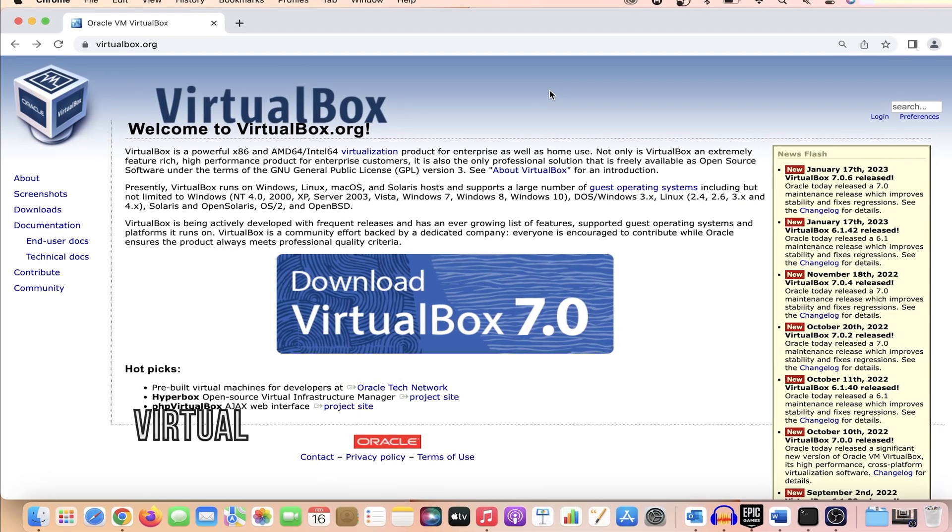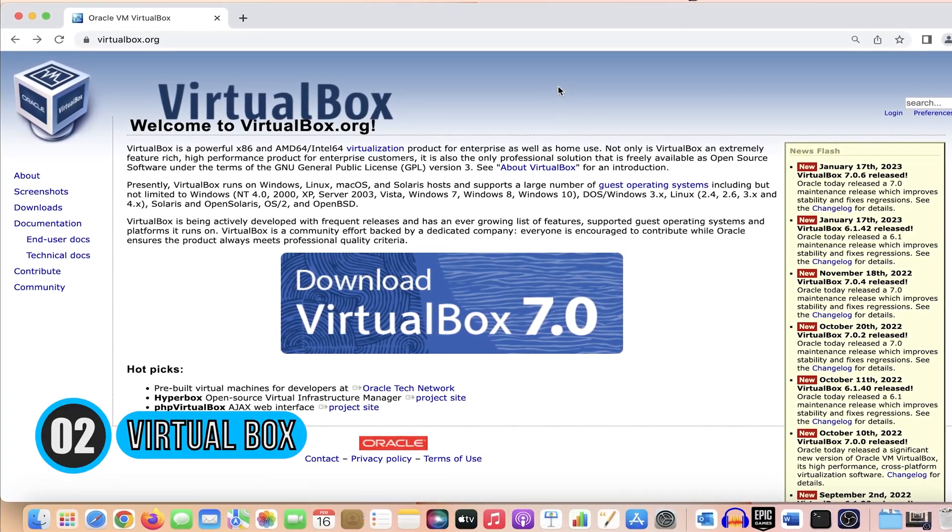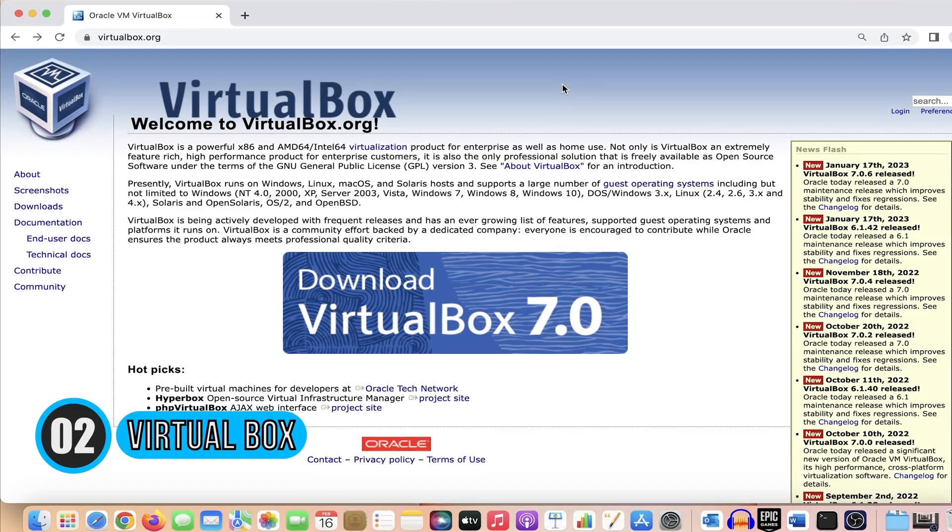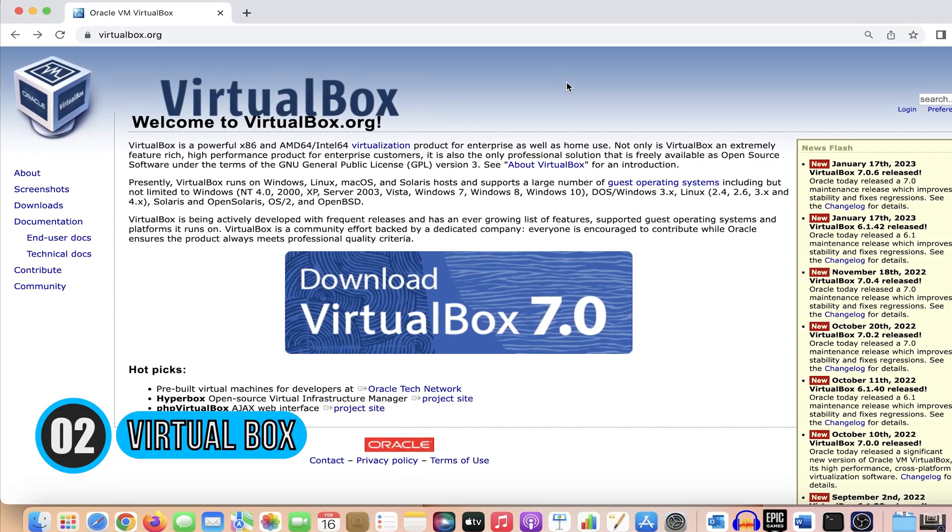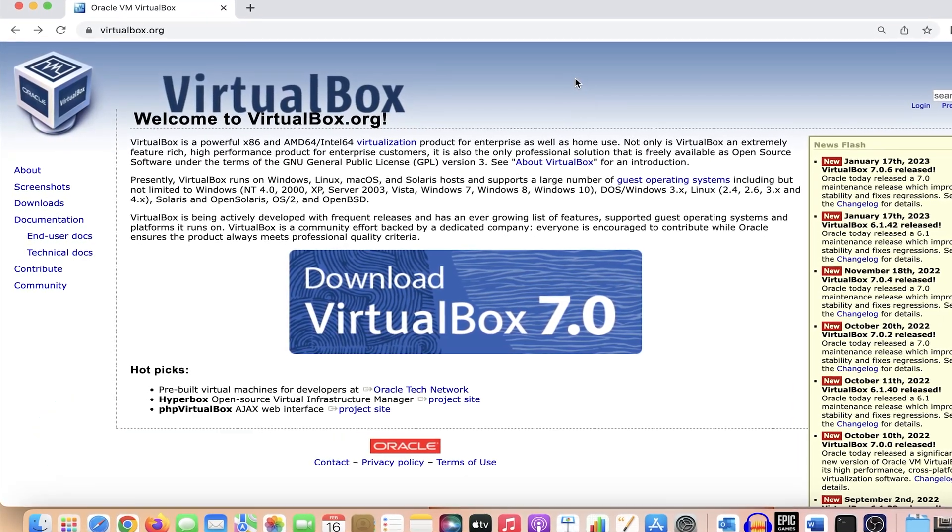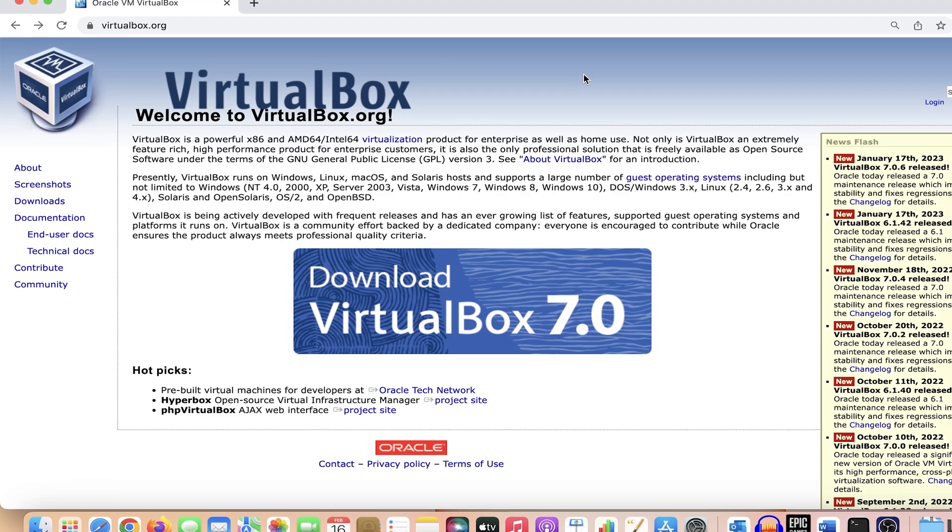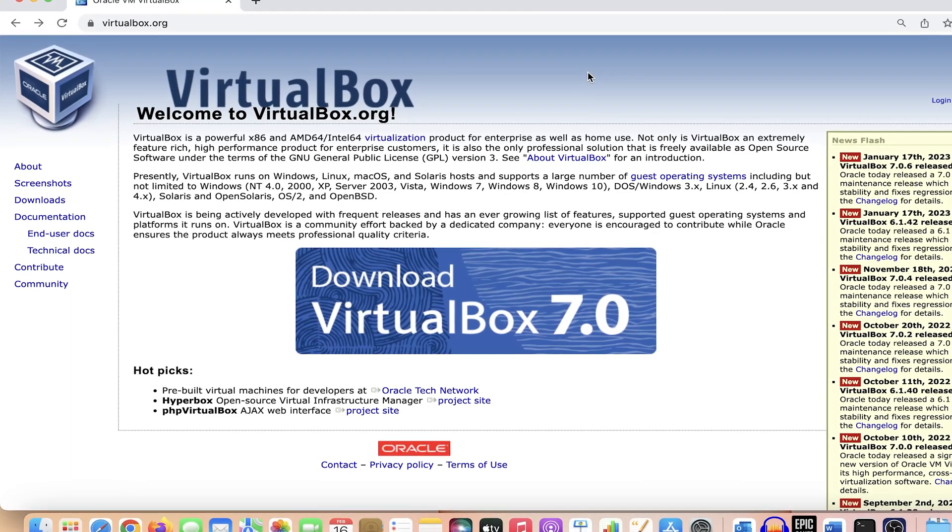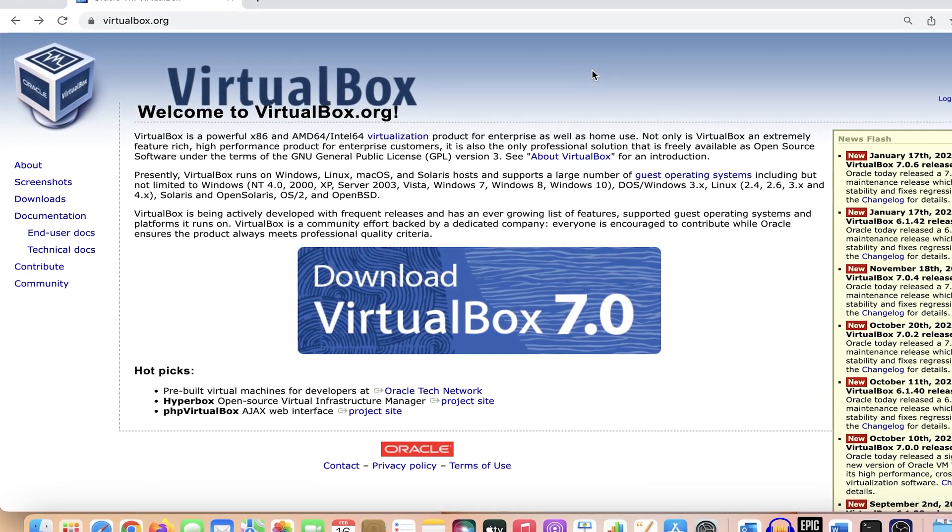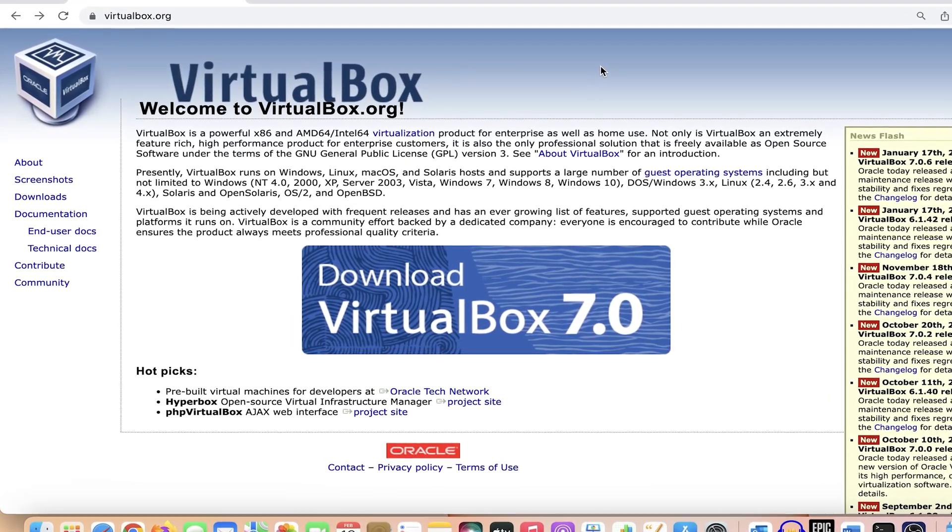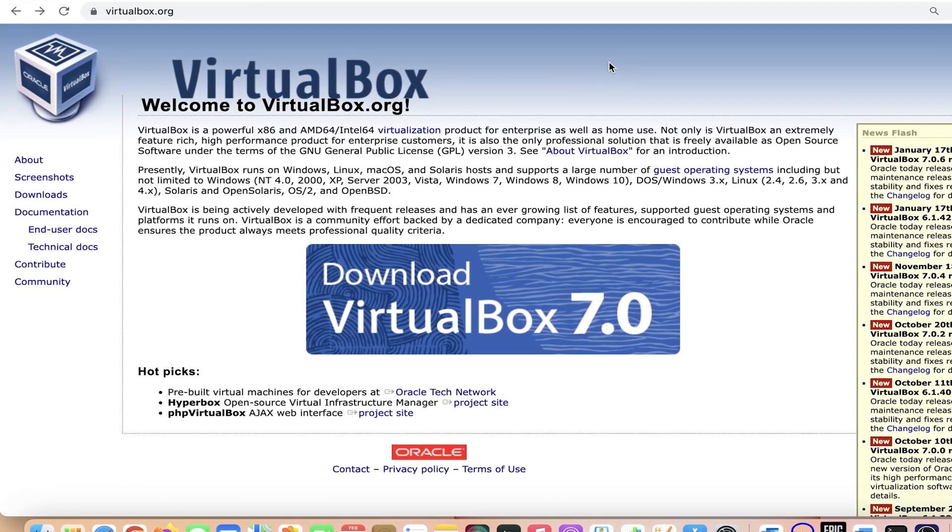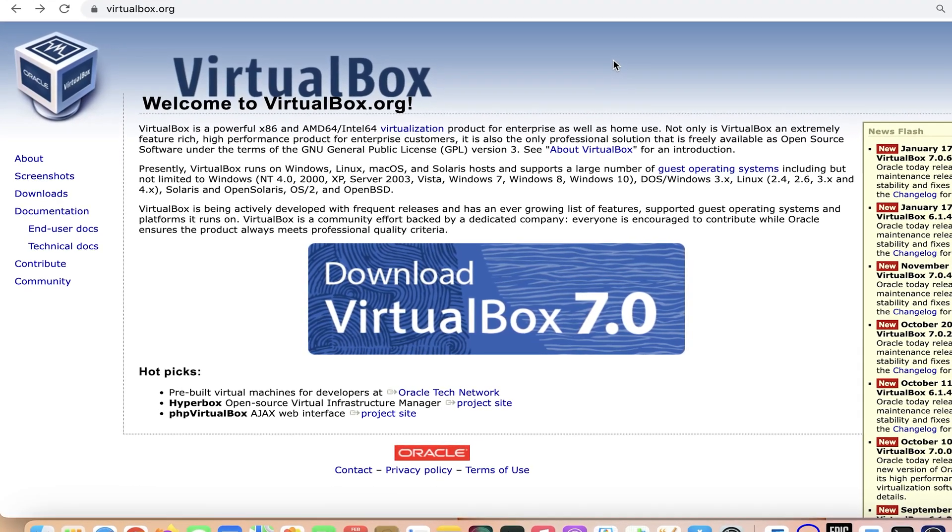Number 2: VirtualBox. VirtualBox is another way you can use Windows on Mac. It lets you create a virtual machine on Mac and install Windows on it. You can use both Mac and Windows at the same time using this Windows emulator.